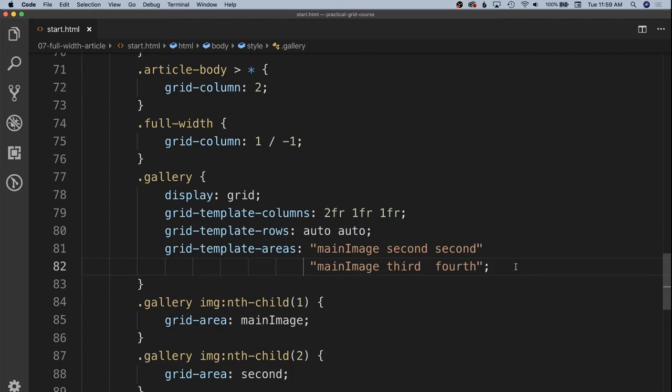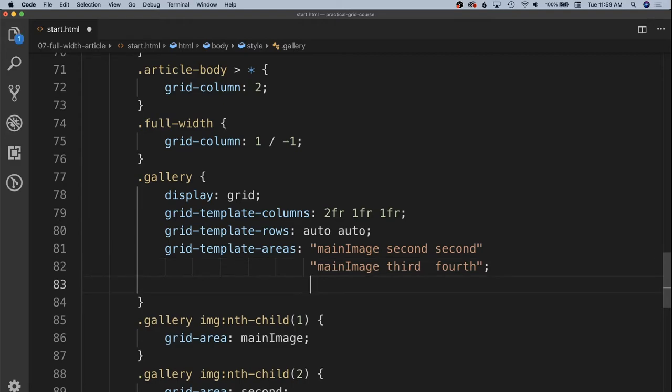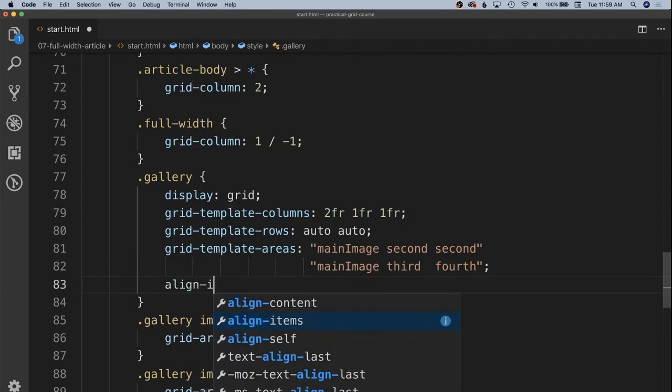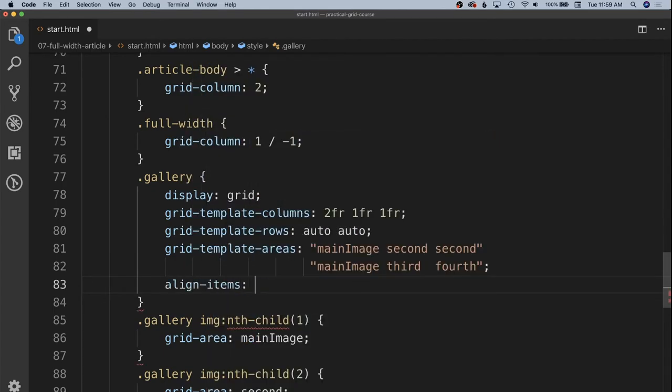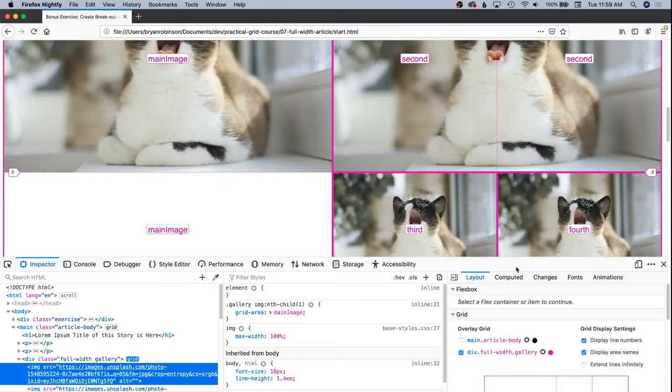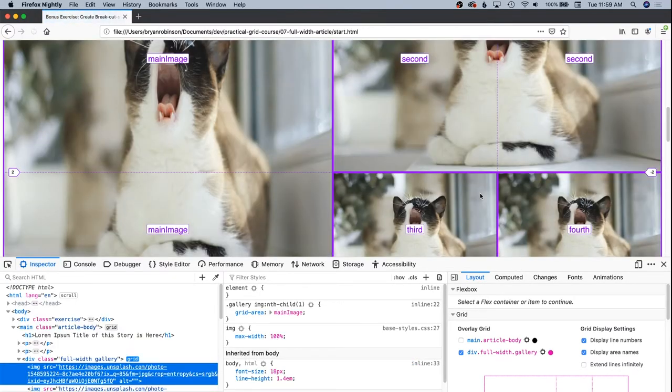Which for most elements is going to stretch the height, but for explicitly images and other objects and stuff like that that have an aspect ratio built in, an intrinsic aspect ratio, we need it to be stretch itself. So we're going to say align items, we want all the items to align stretch instead of auto, and that's going to stretch the height.